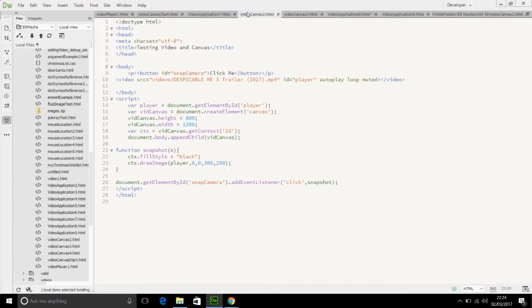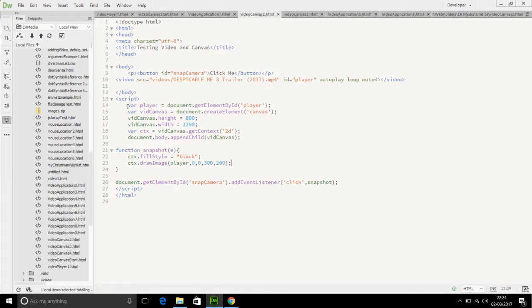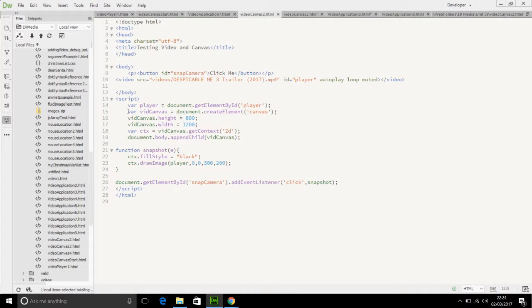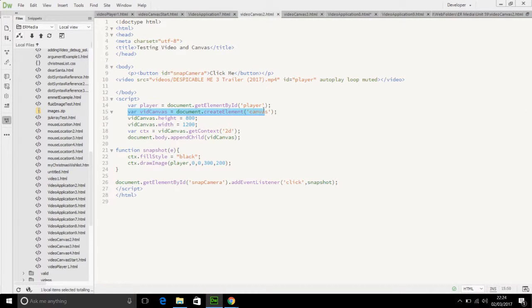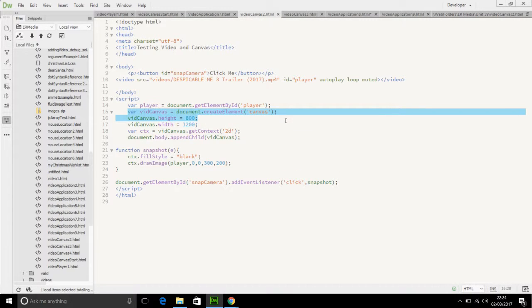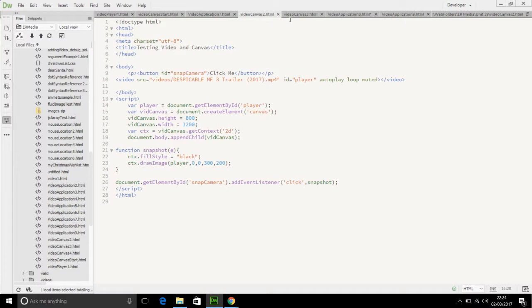If rather than defining the canvas outside of the snapshot function we take it inside of the snapshot function, then we will get a better outcome, or a new outcome at least depending on perspective. So we are creating a new canvas, each new canvas gets the context, we append the child.